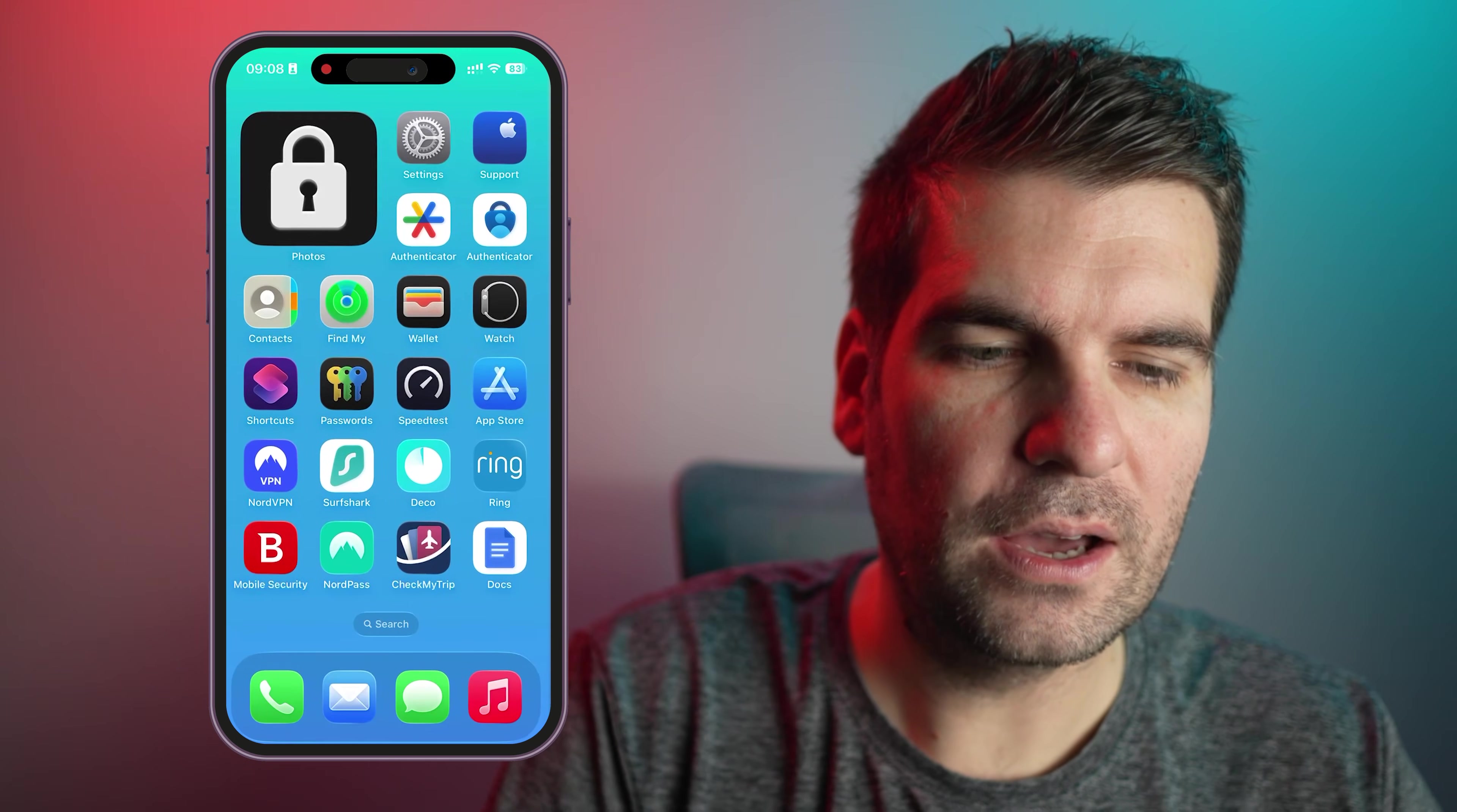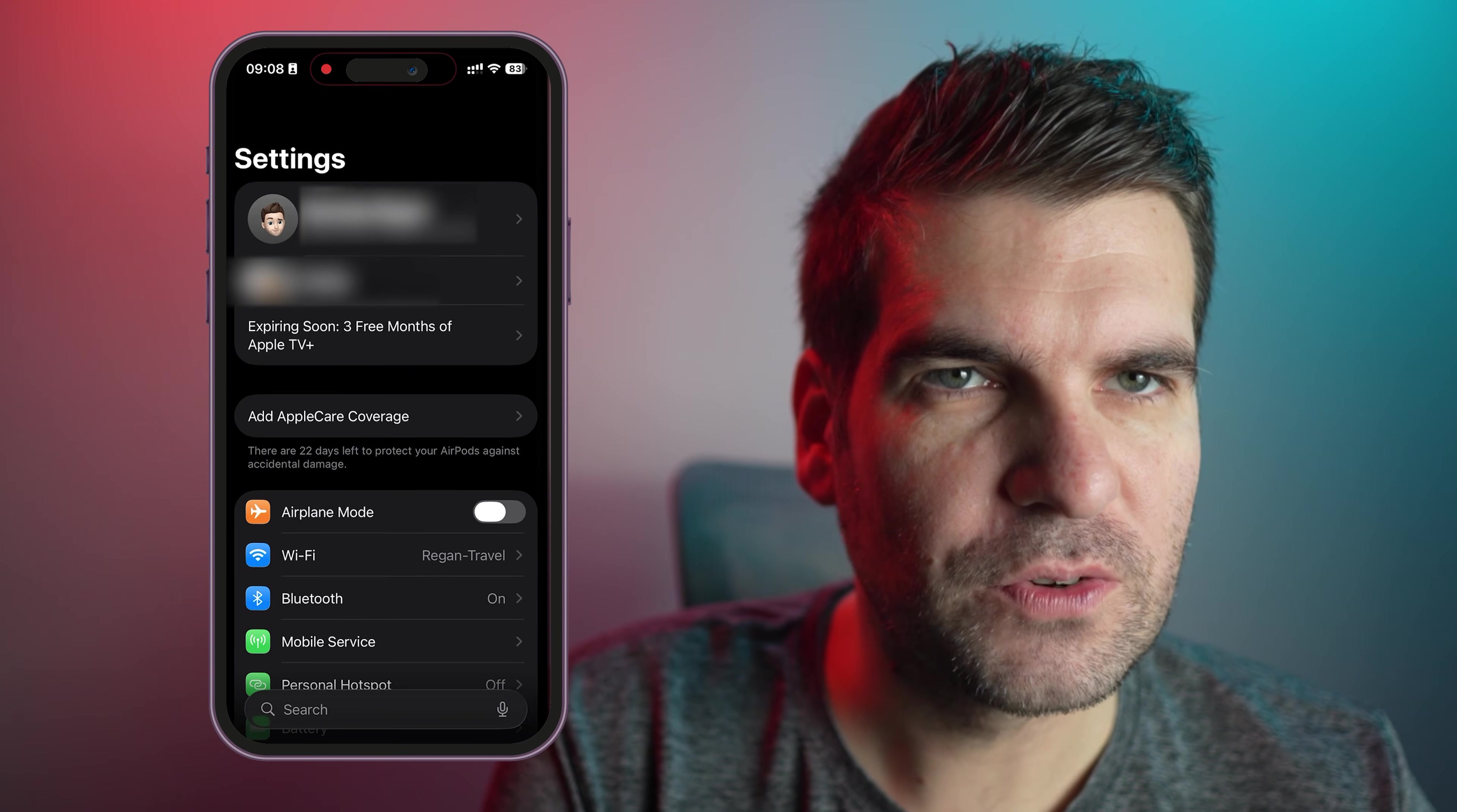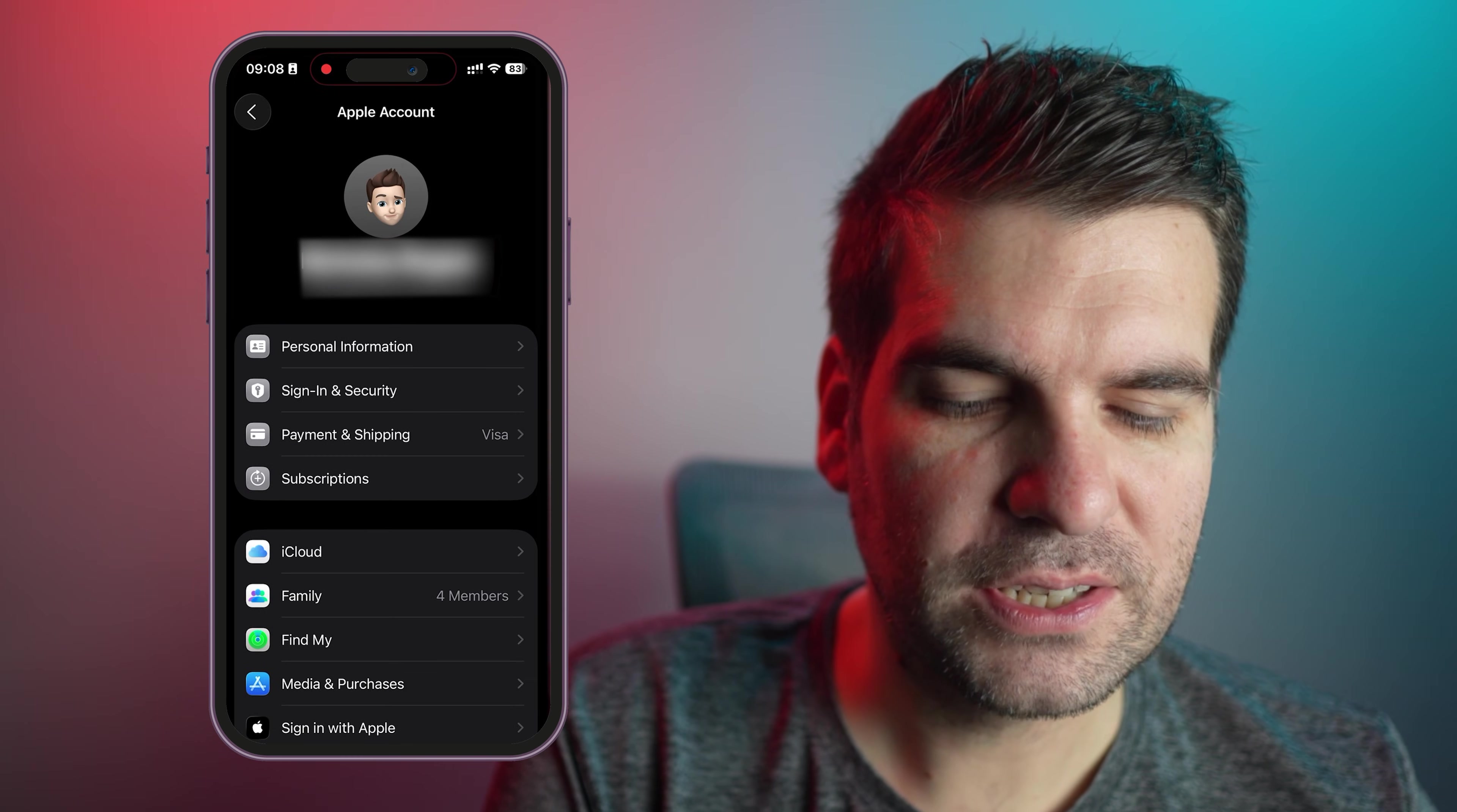So here we have the iPhone and the first thing we want to do is just head over to settings here because this is where you can see your Apple ID. If you go to the homepage of your settings, you'll have the very first settings at the top here, which basically has your name, it has all your account information. Click on that, it gives you your email address.